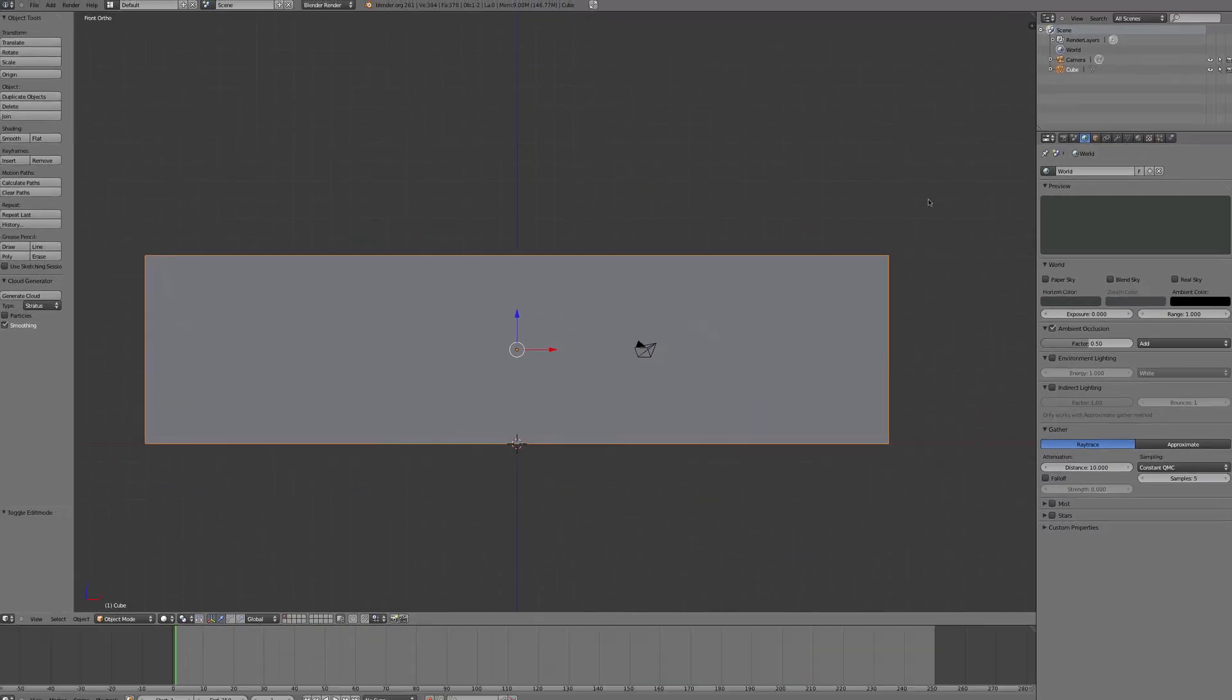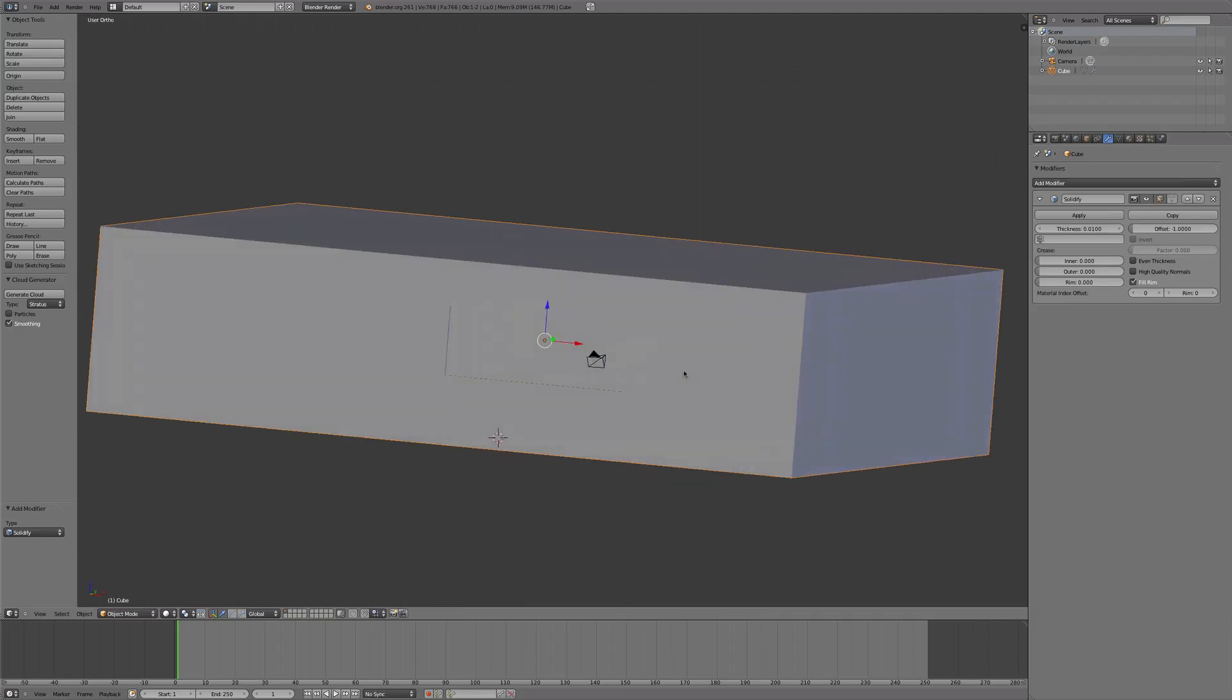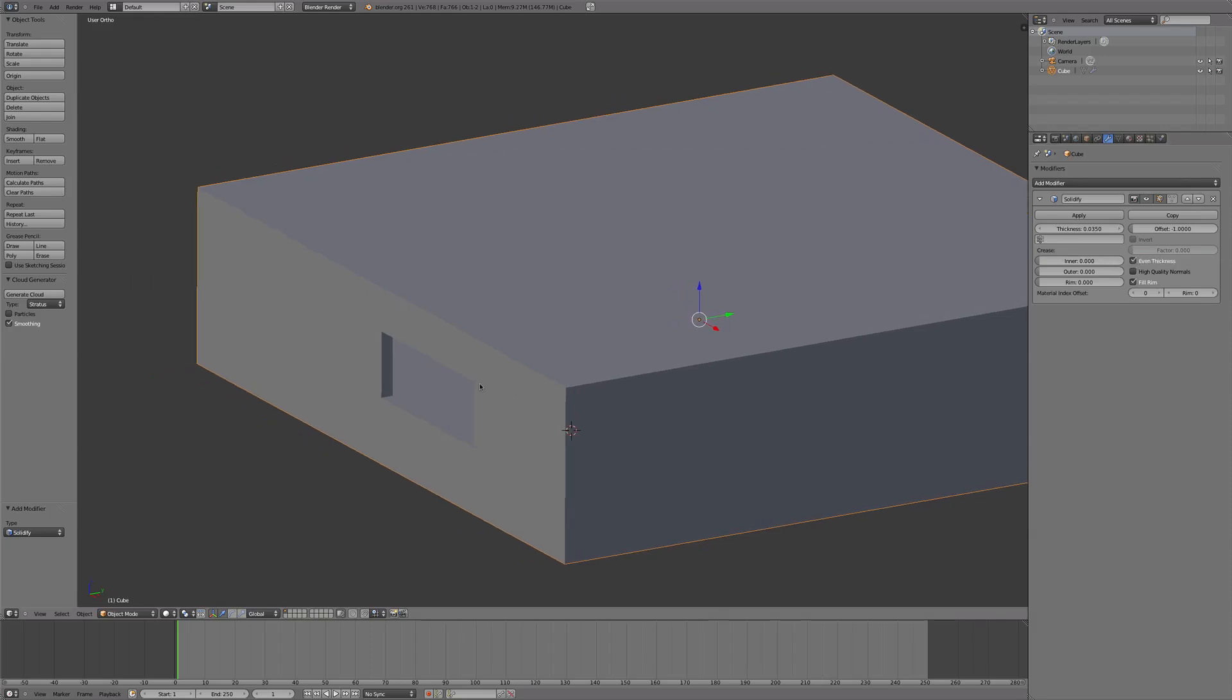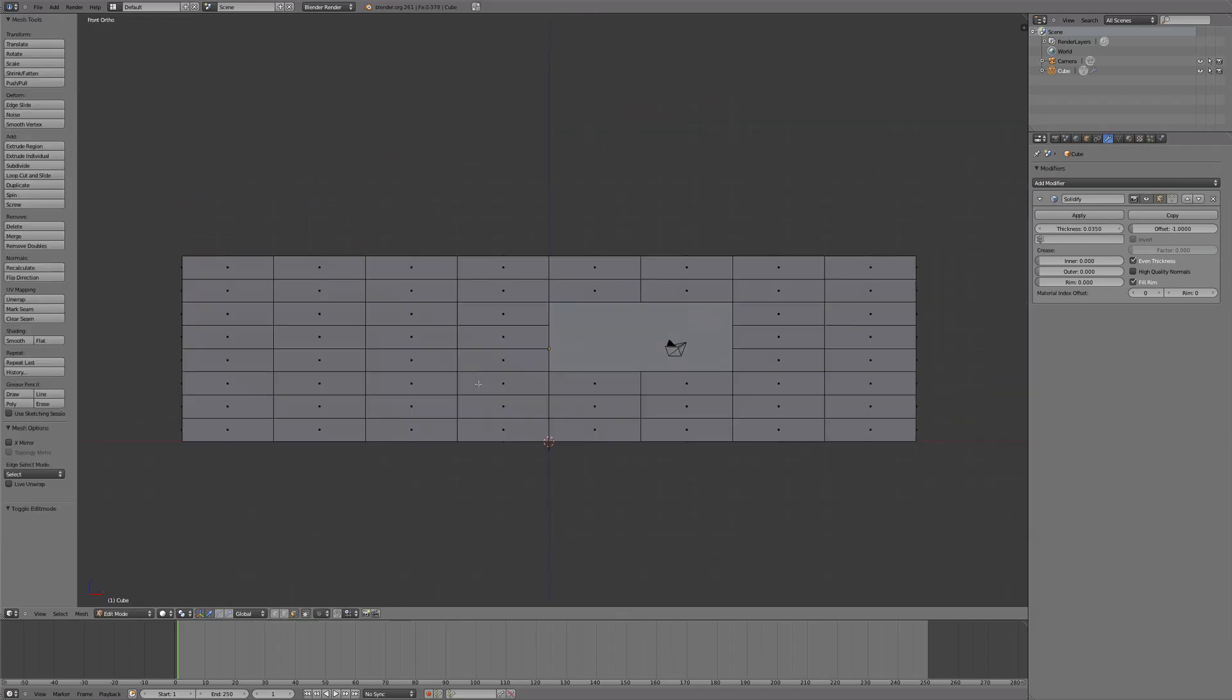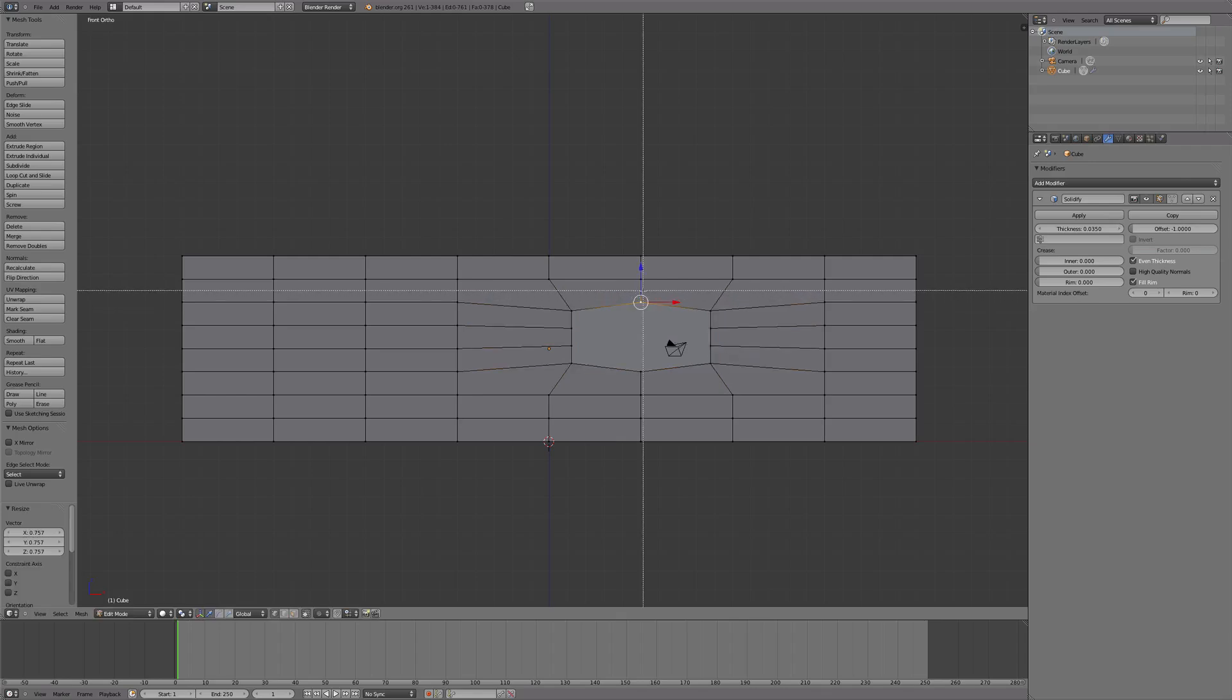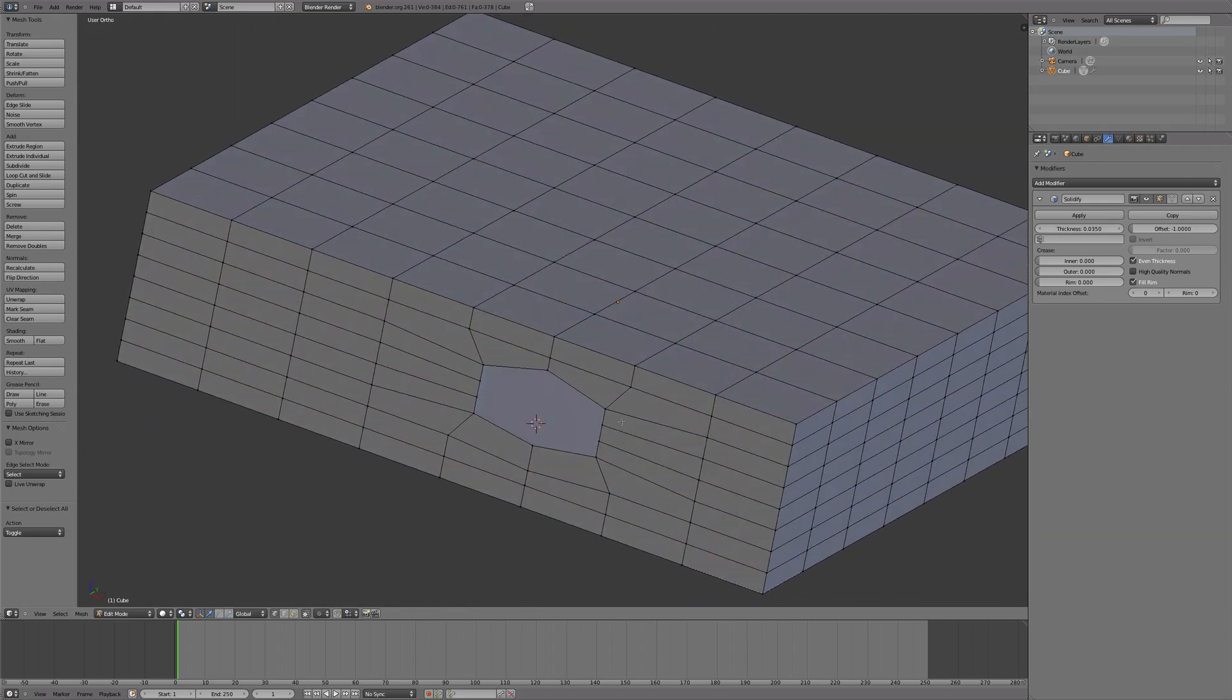Now we're going to add a modifier and solidify it and bring up the thickness. You can bring it to whatever you want. I have it at 0.035 and we're going to turn on even thickness as well so that will make things a little cleaner. From here we're going to press 1 tab and go into vertex select mode, B to box select, and select the sides of the windows. Size it in a little bit and that'll give the window a little bit more style to it.